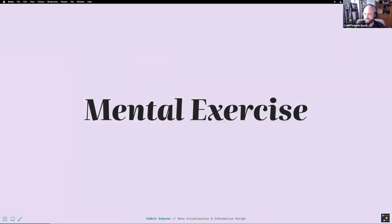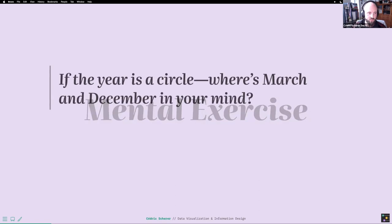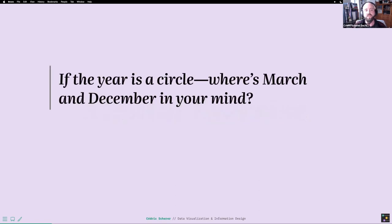We now have a short mental exercise. The question is: if the year is a circle, where is March and where is December in your mind? I'll give you a short moment to think about it and then we'll continue with the results.